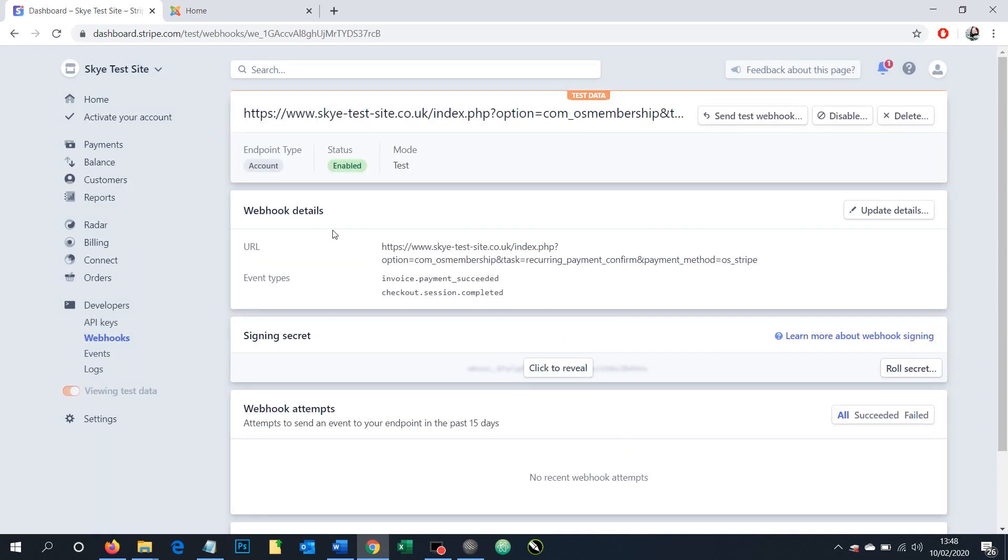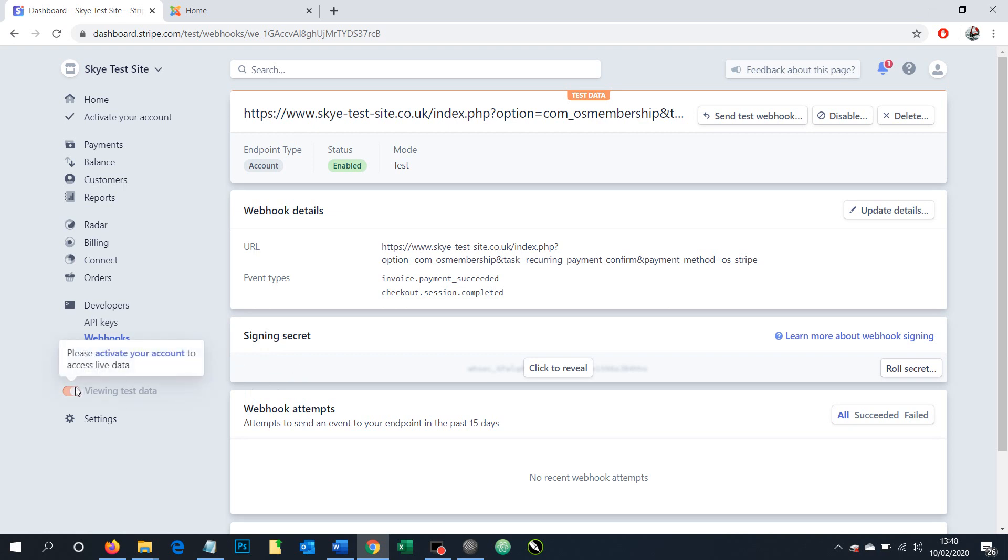And then we've successfully added our webhook ready to be used. Again, I should state that this is currently set up in test mode. If you're doing this for a live website going to take real money, then you'd want to make sure you've done this in live mode and not test mode within Stripe by toggling the option down here. Hopefully this helps you out to set up a webhook using Stripe. Cheers for now.